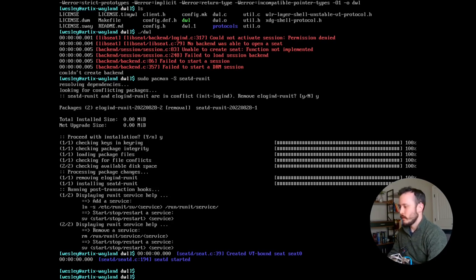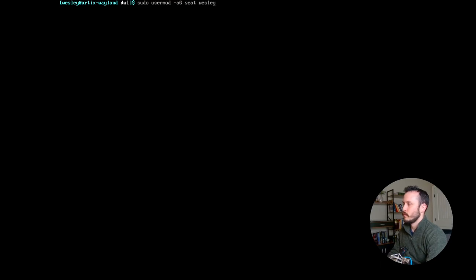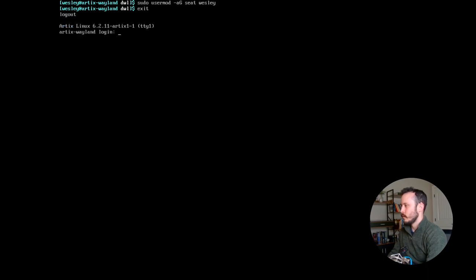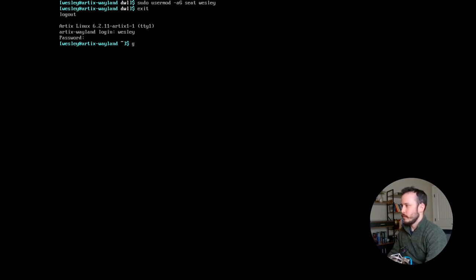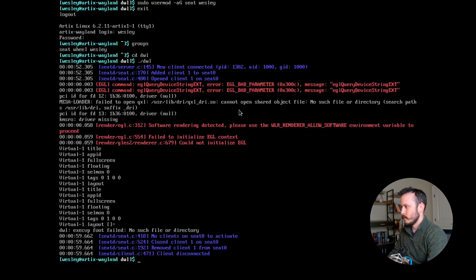Now I need to add myself to the seat group. It's sudo usermod seat Wesley. I've added myself to that group, so I need to quit and then log back in. I should be in the seat group now. So I should be able to run DWL. All right, that started the window manager. Now, there's not really anything I can do right now, because I don't have any other tools installed.